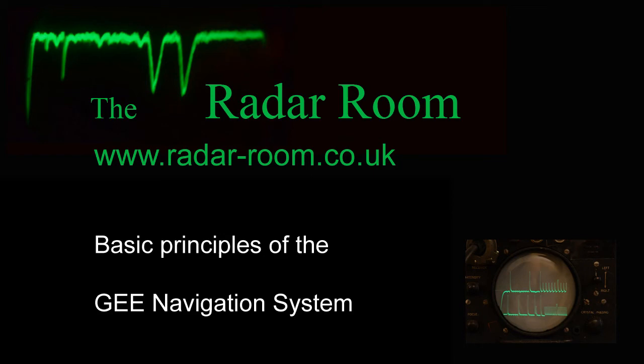The GEE navigation system was designed by Robert Dippy and was one of the most widely used systems of its type during World War 2. When Bomber Command realized that very few of the bombs it dropped were reaching the right target, it was clear that navigators needed a reliable system to be put in place with a sense of urgency.